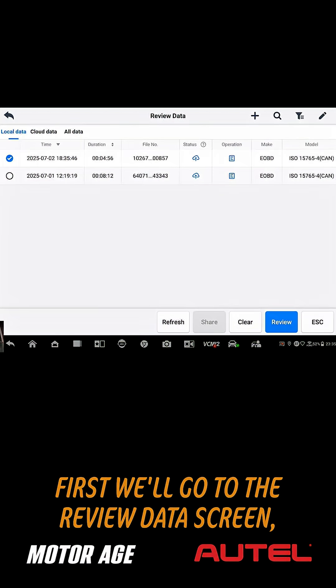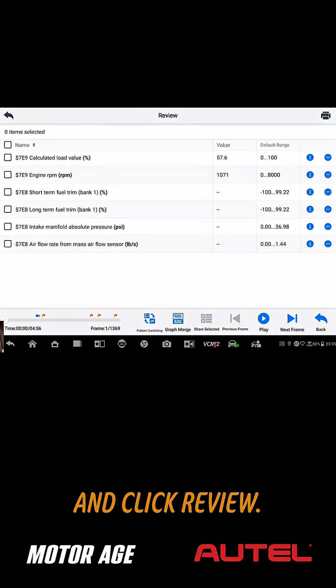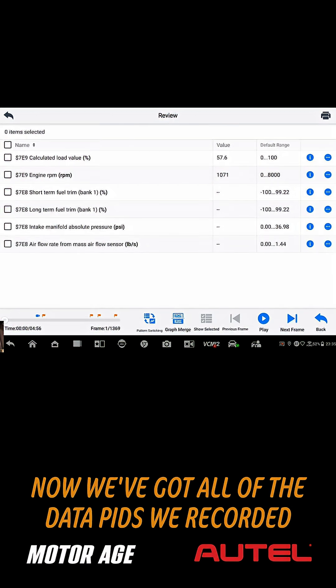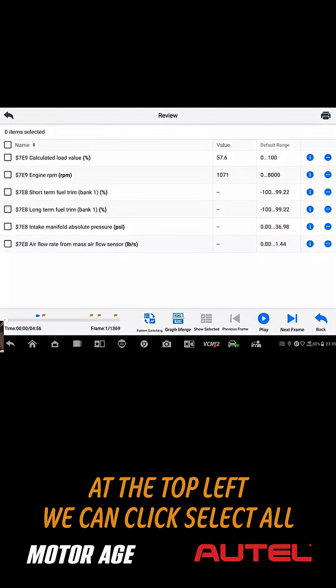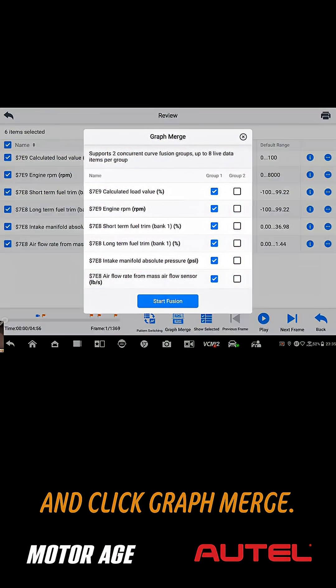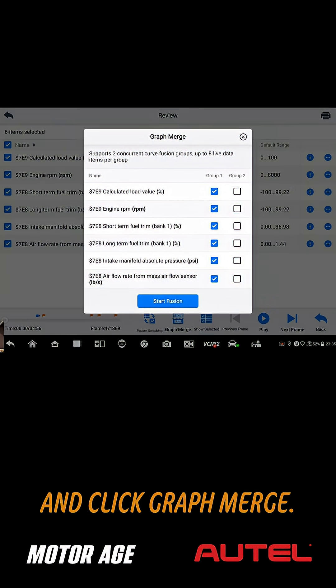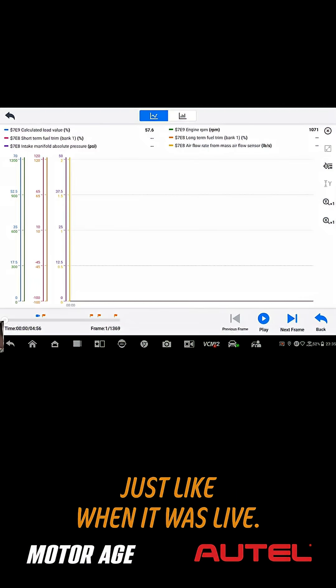First, we'll go to the review data screen, then select our recording and click review. Now we've got all of the data PIDs we recorded during our event. At the top left, we can click select all and click graph merge. Now we see our recording just like when it was live.